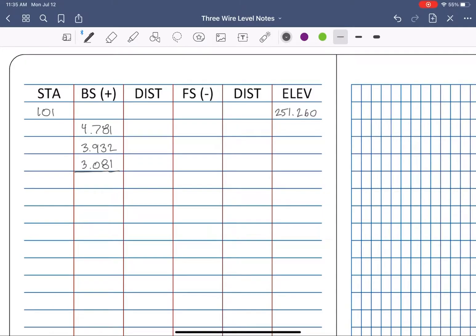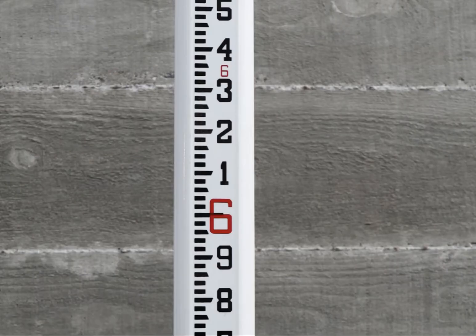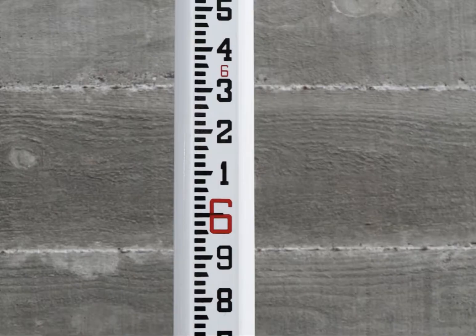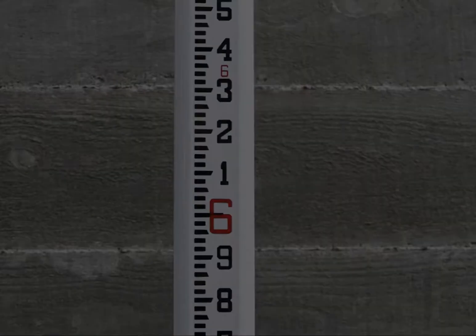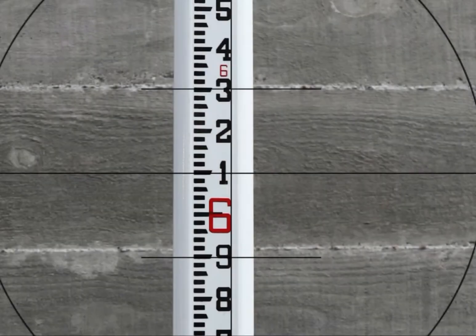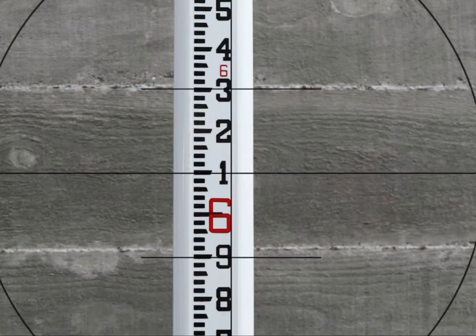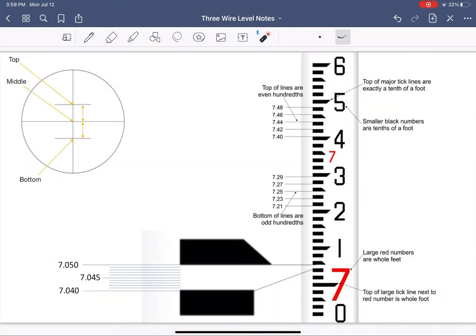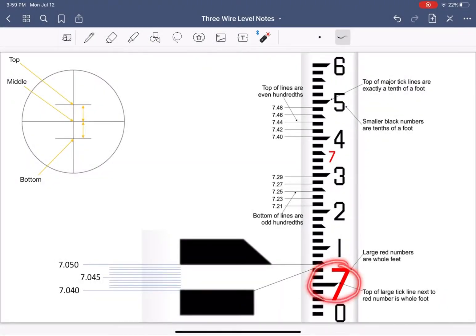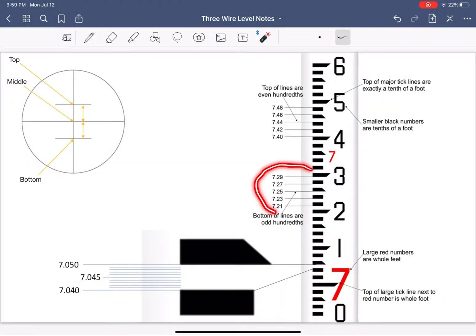You'll notice that observations are being recorded to the thousandth. Since there are no thousandth markings on a standard level rod, where do these come from? Well, when we take a rod reading, we can easily see that our level and stadia lines fall in between the hundredth marks. Right, so we have our feet in red, tenths in black, and the black and white tick marks represent the hundredths.